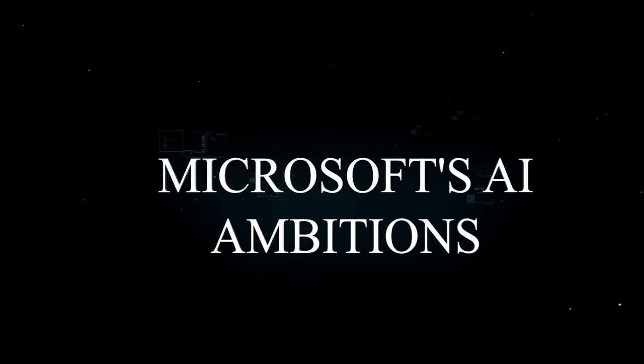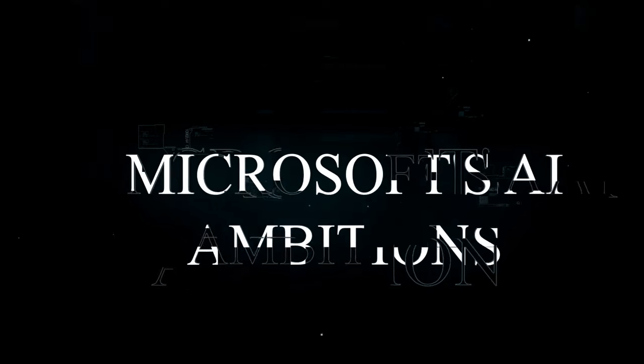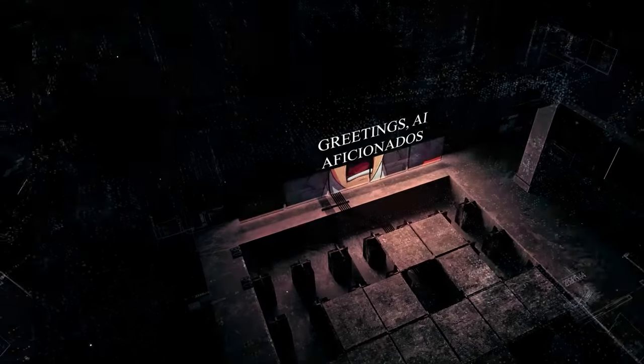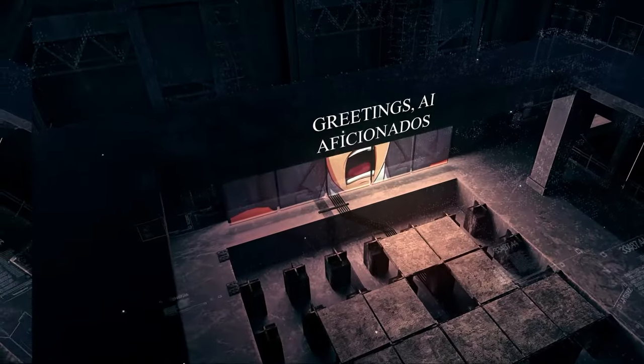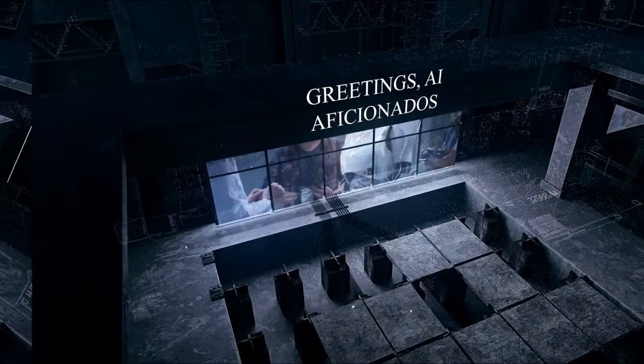Greetings AI aficionados, Alex Shepard here at AI Nexus, your trustworthy guide in the ever-evolving world of artificial intelligence.